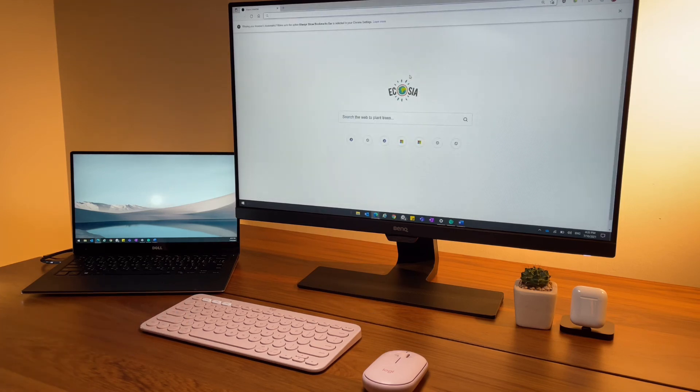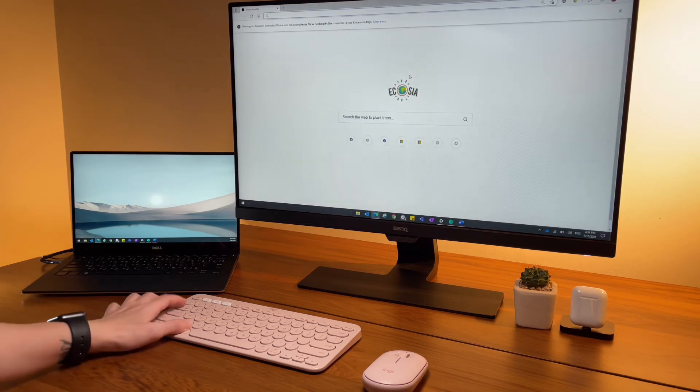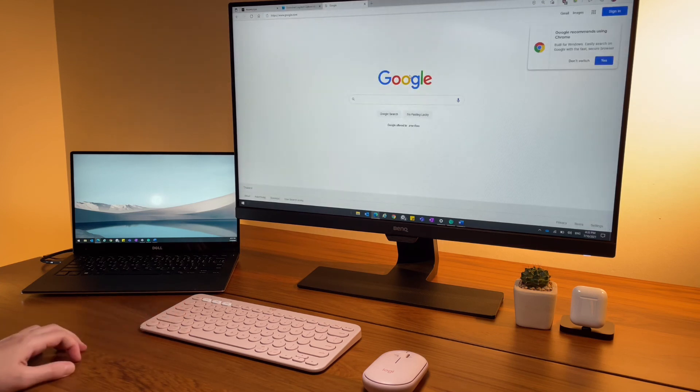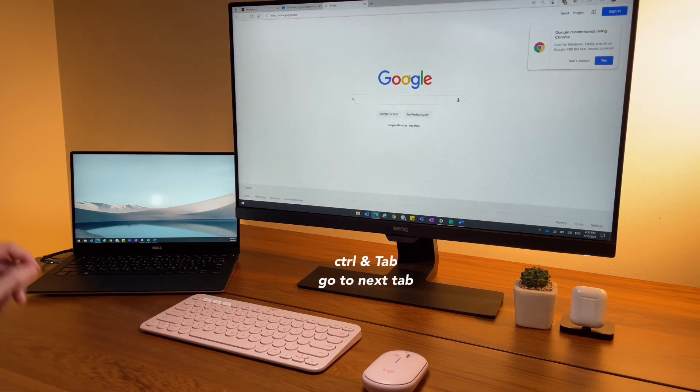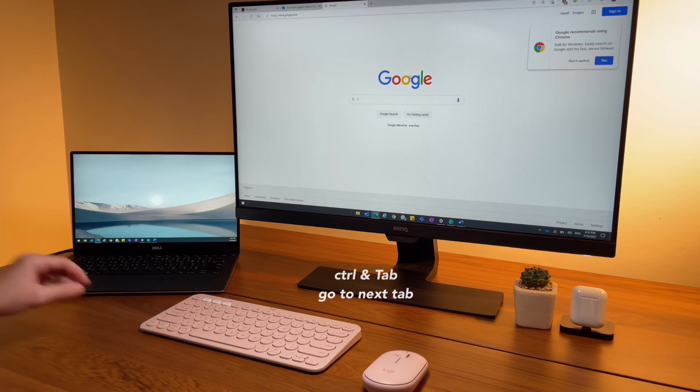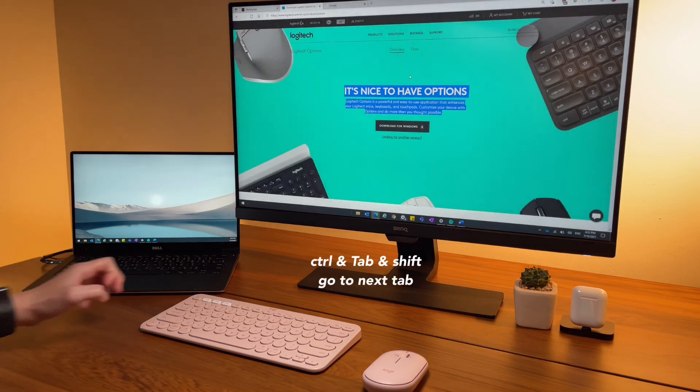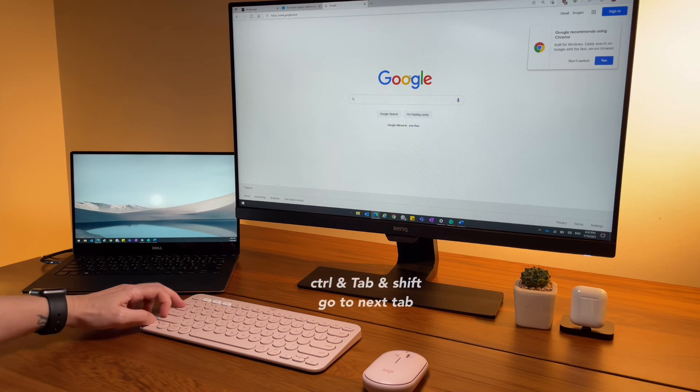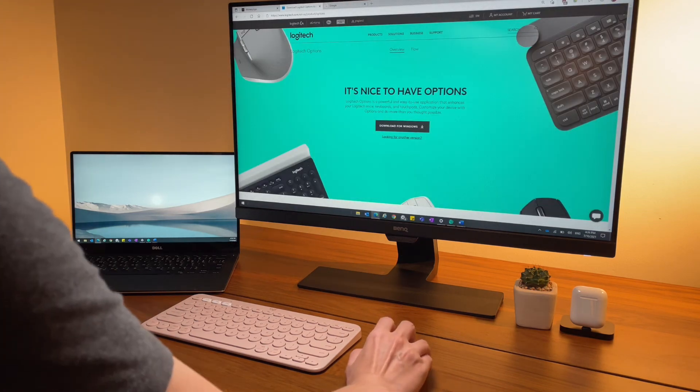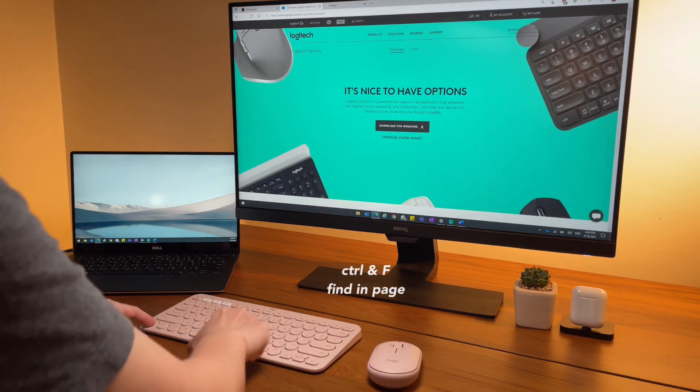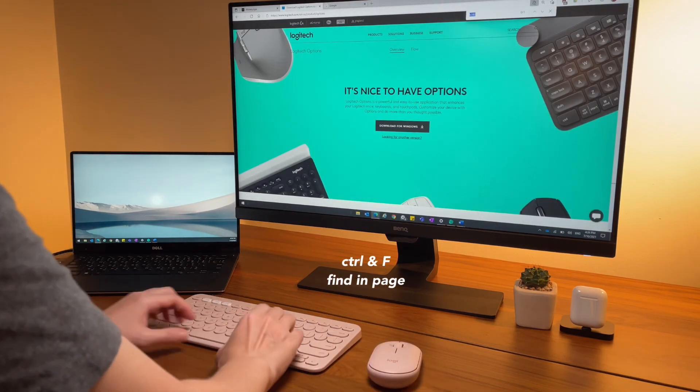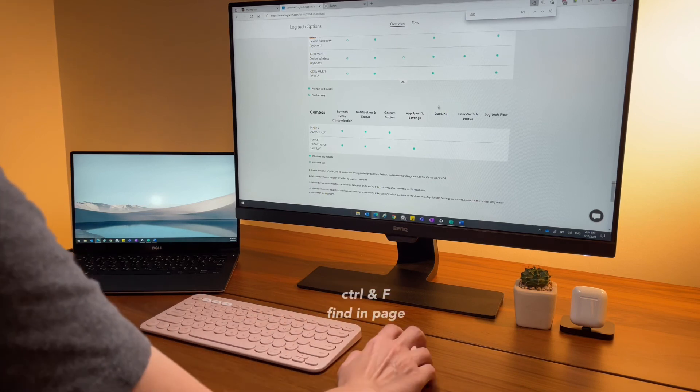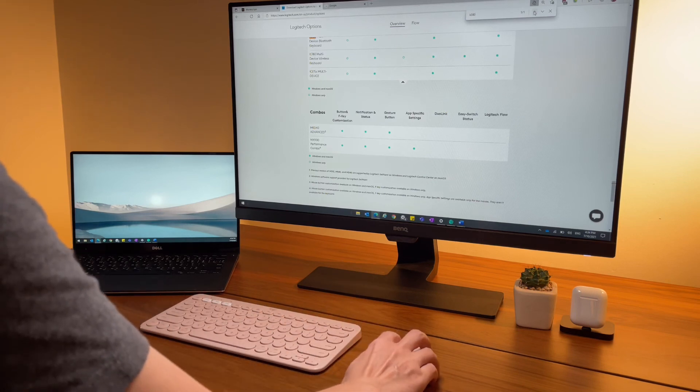In a window with many tabs, I can do ctrl tab to switch to the next tab, or ctrl shift tab to go to the previous tabs. The famous ctrl F - definitely you should be using it to find texts within a page.